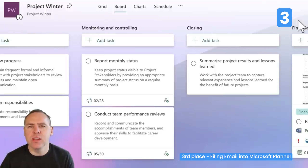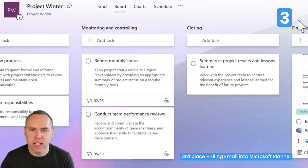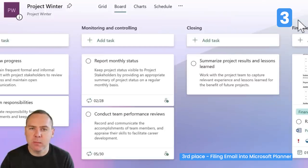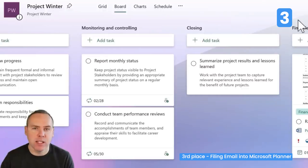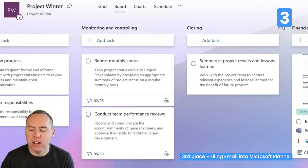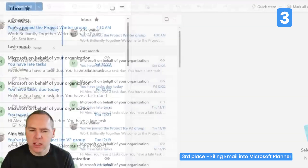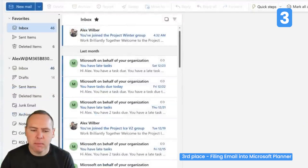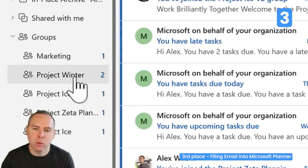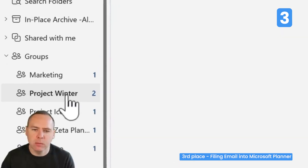We can do this using a technology from Microsoft 365 Groups, which allows access to a shared mailbox. It works a little differently because there are some limitations. Let's open up Microsoft Outlook and check it out. Here inside Outlook, on the left-hand side, we have a group called Project Winter.